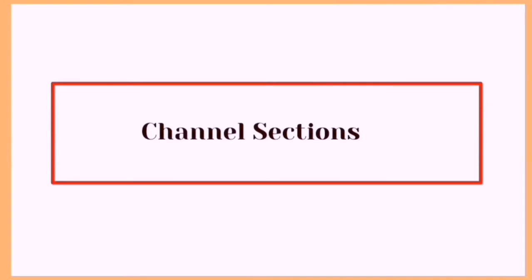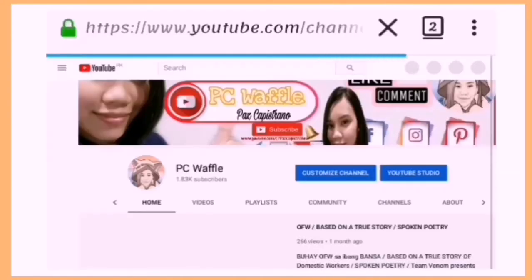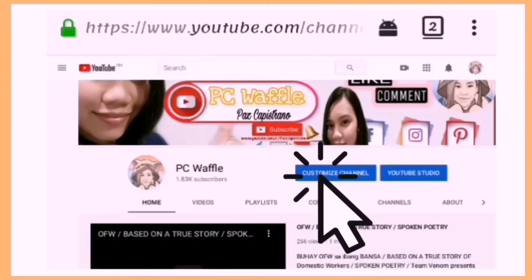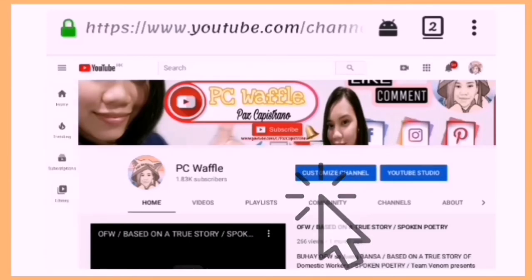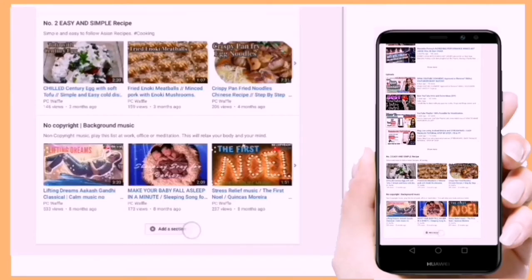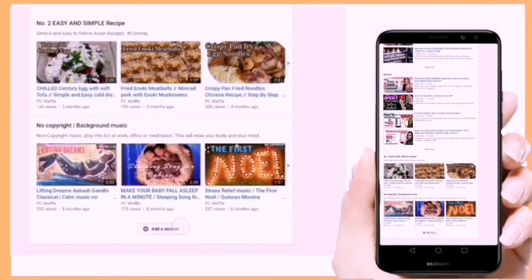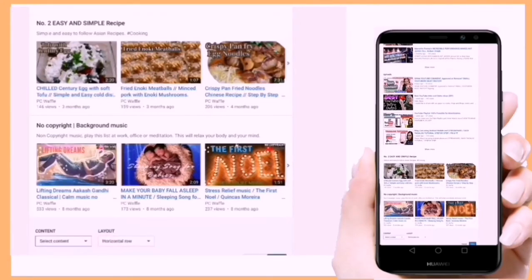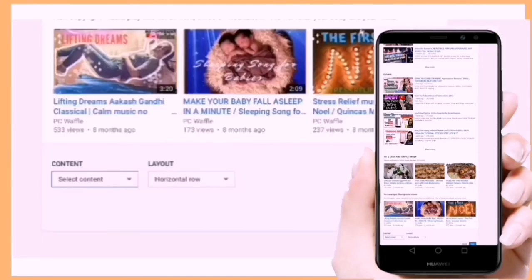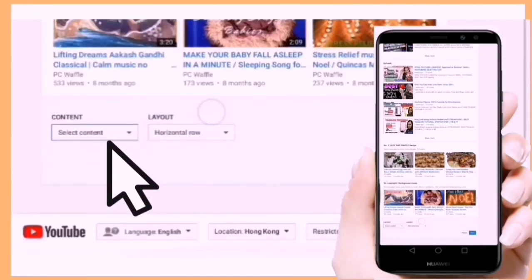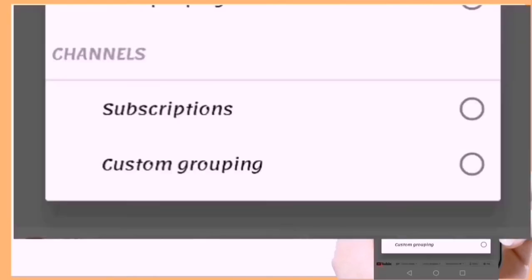Ang Channel Sections ay isa ring paraan upang mag-organize ang iyong mga video at content. Maaari kang mag-customize ng iyong Channel Section sa ibabang bahagi ng iyong YouTube Homepage. I-click mo lang ang Add Section at lalabas ang Content Selection. Pipiliin mo lang dyan kung aling content ang gusto mong idagdag sa iyong sections.